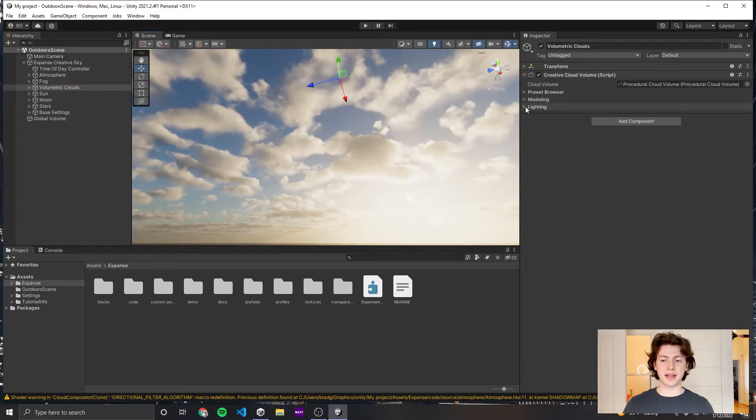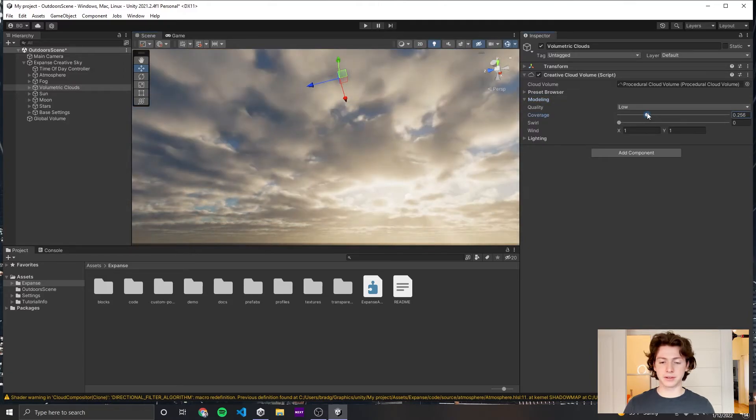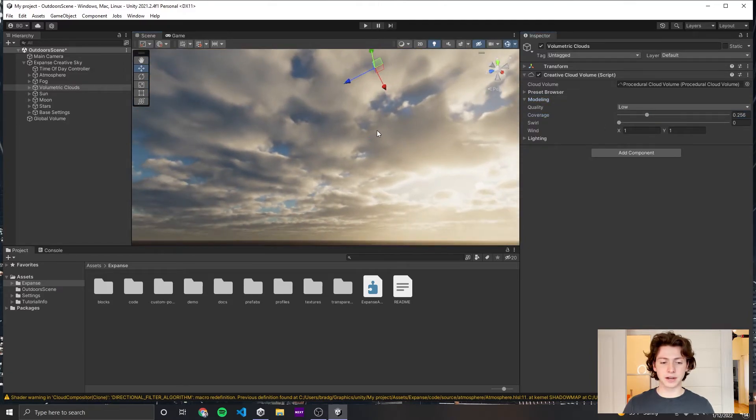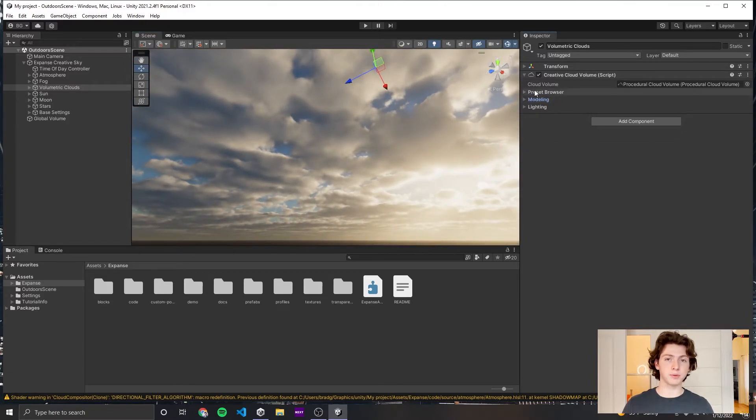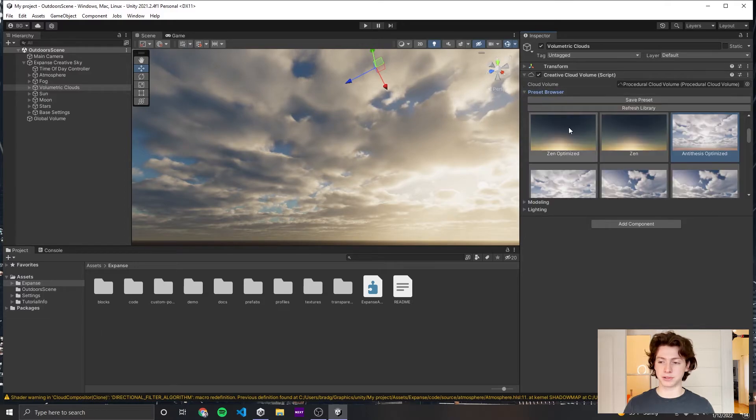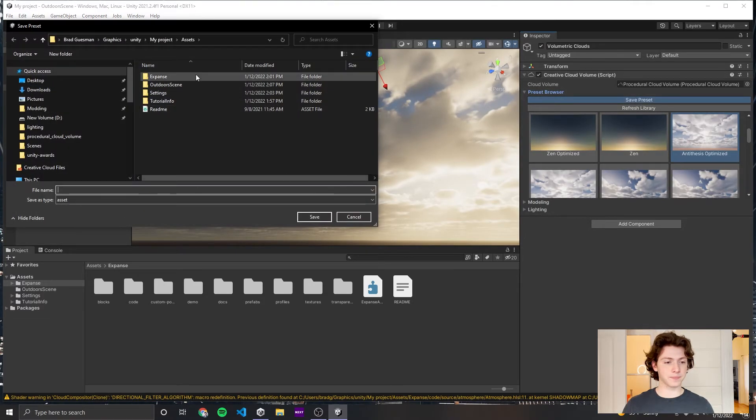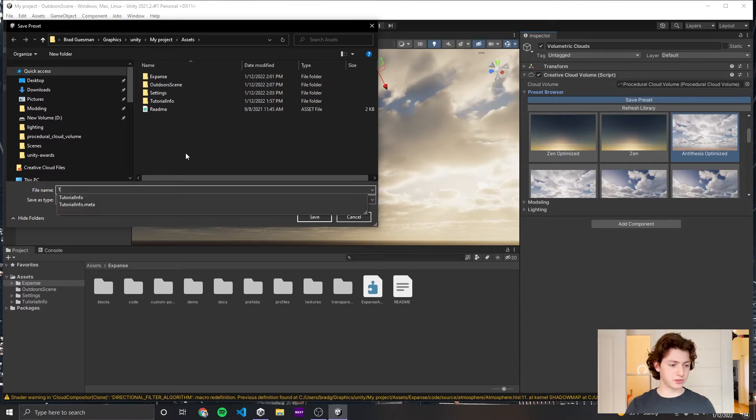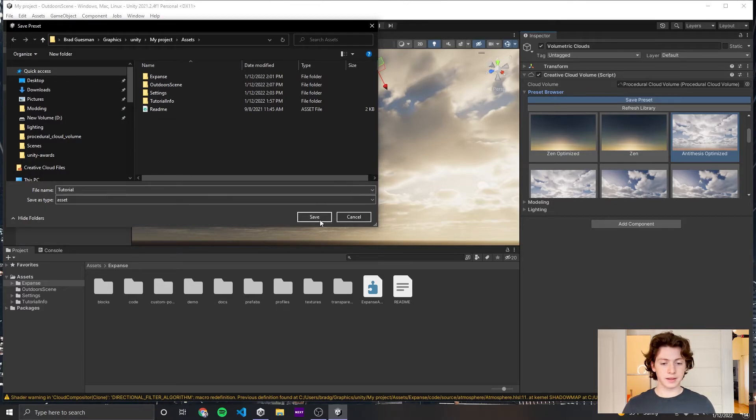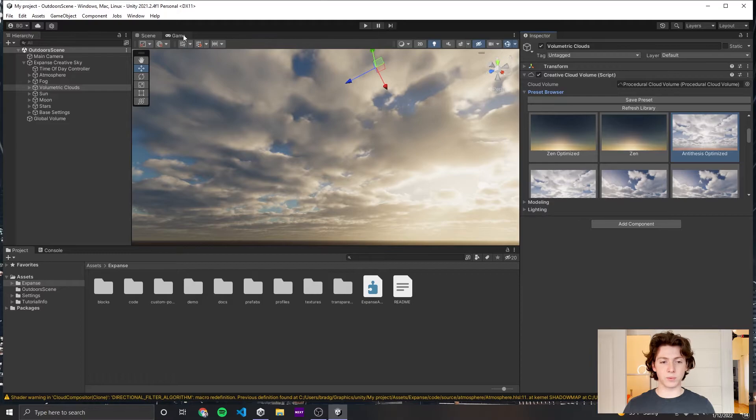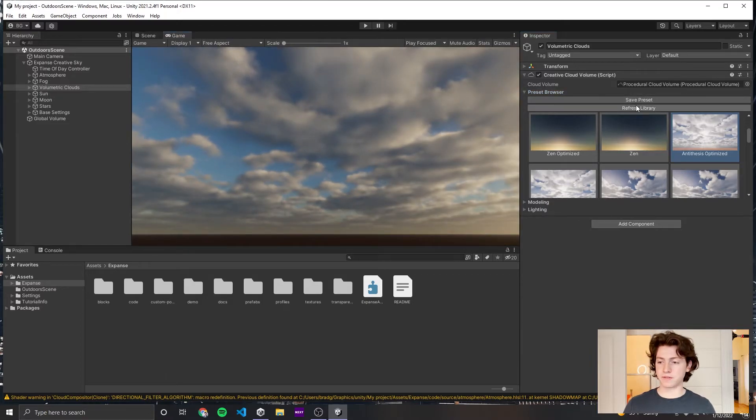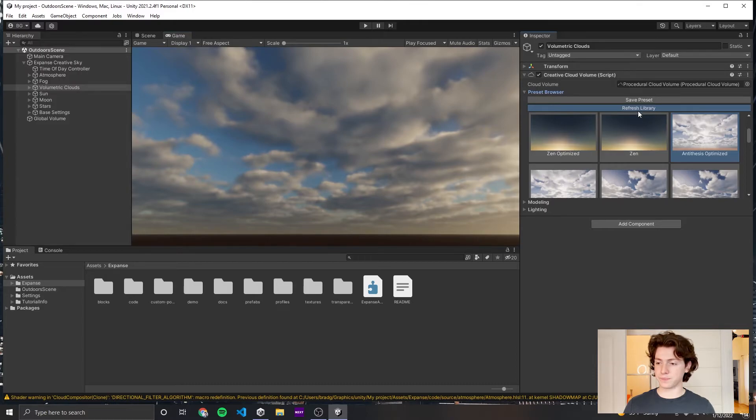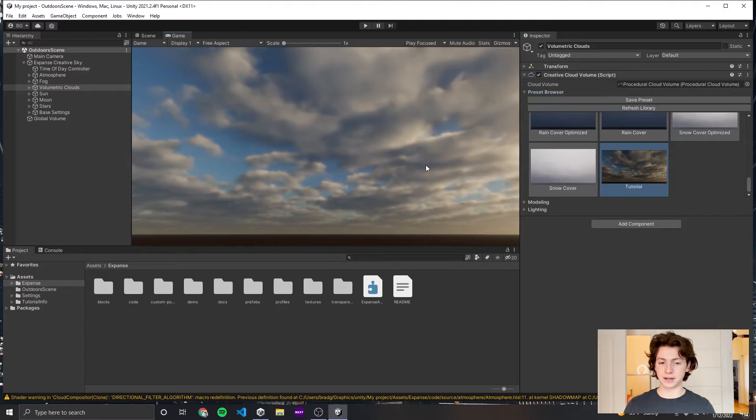Say that you've messed around with these parameters a little bit and you like the way that things look and you want to save this as a preset, that's super easy. You just pop into the preset browser, click save preset, type in a name. I'm going to call this tutorial, hit save. And then it will save the image that is in your game view. So now if I click refresh library, scroll all the way down, you'll see I have the tutorial preset and I can load it up.